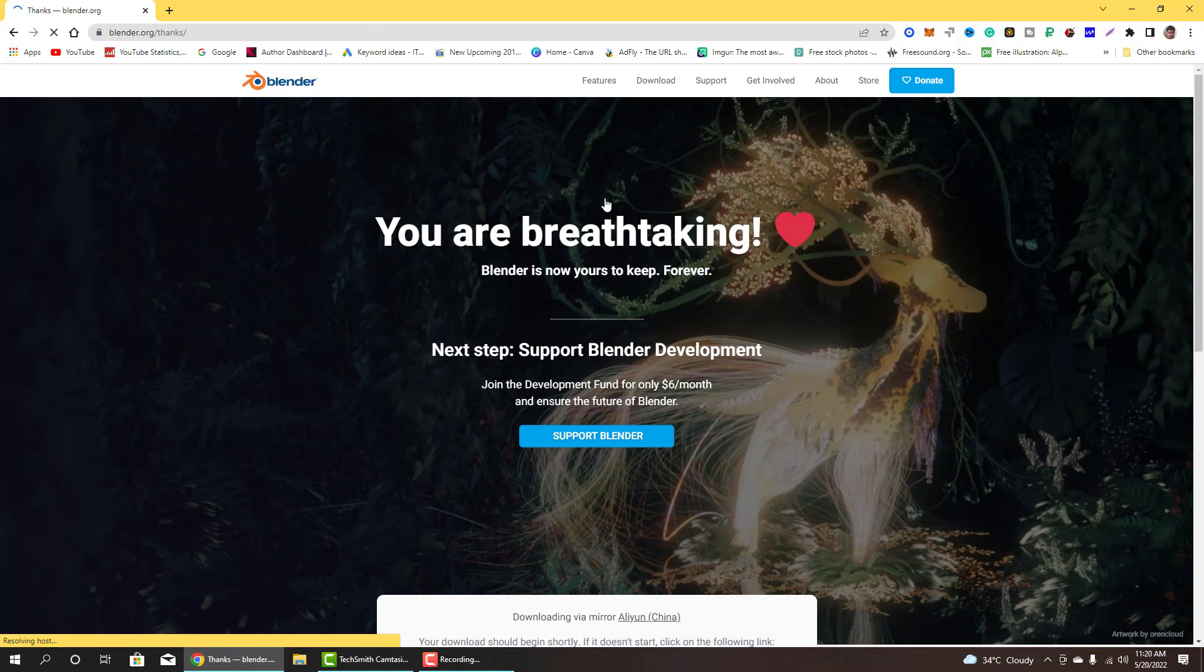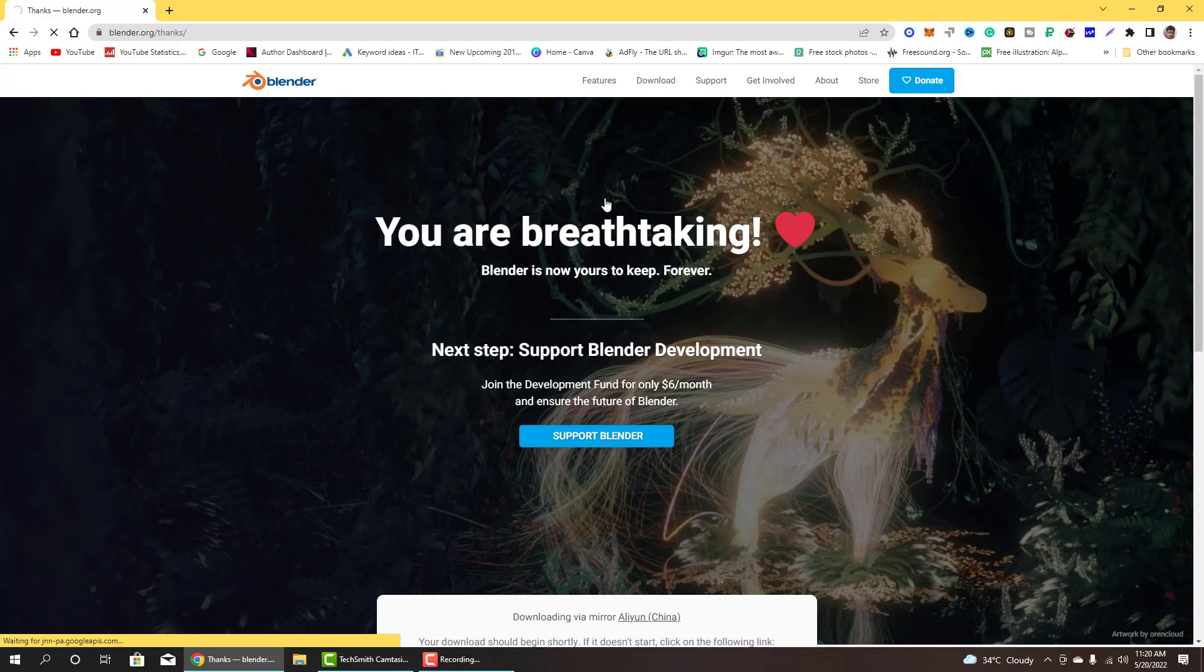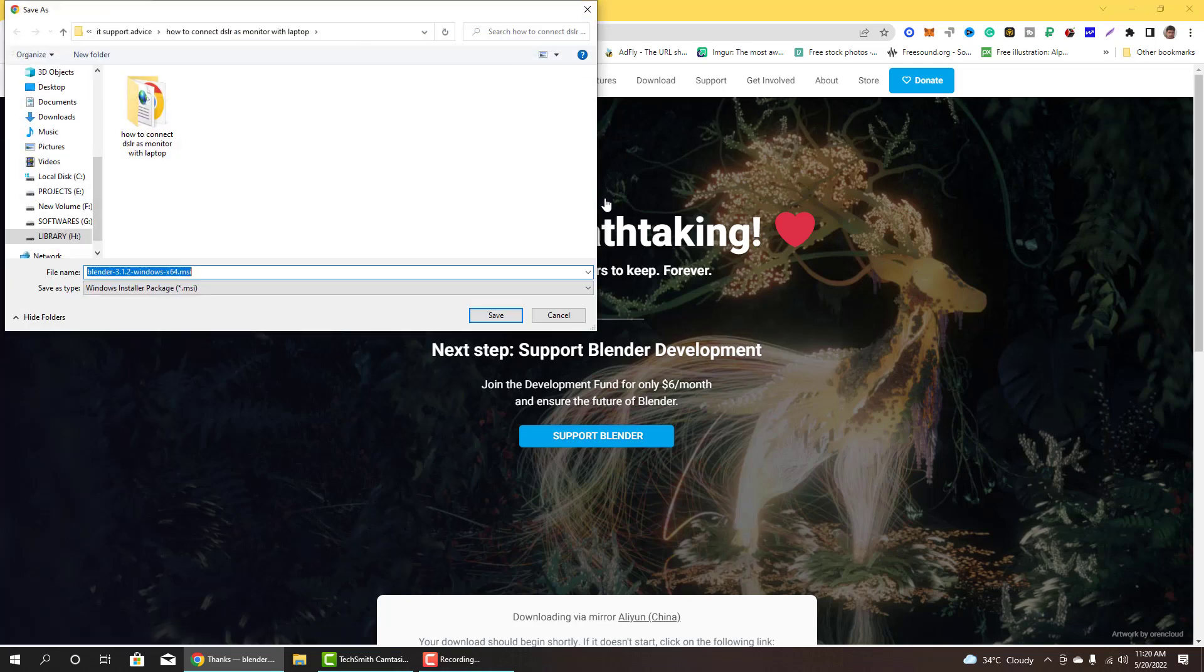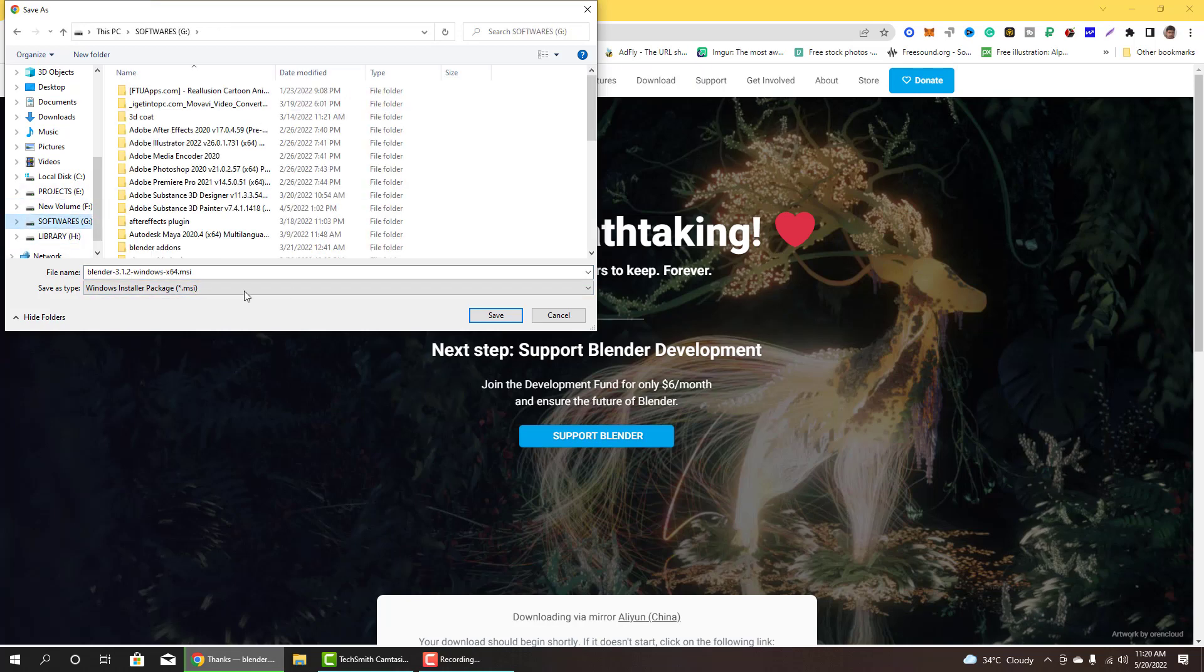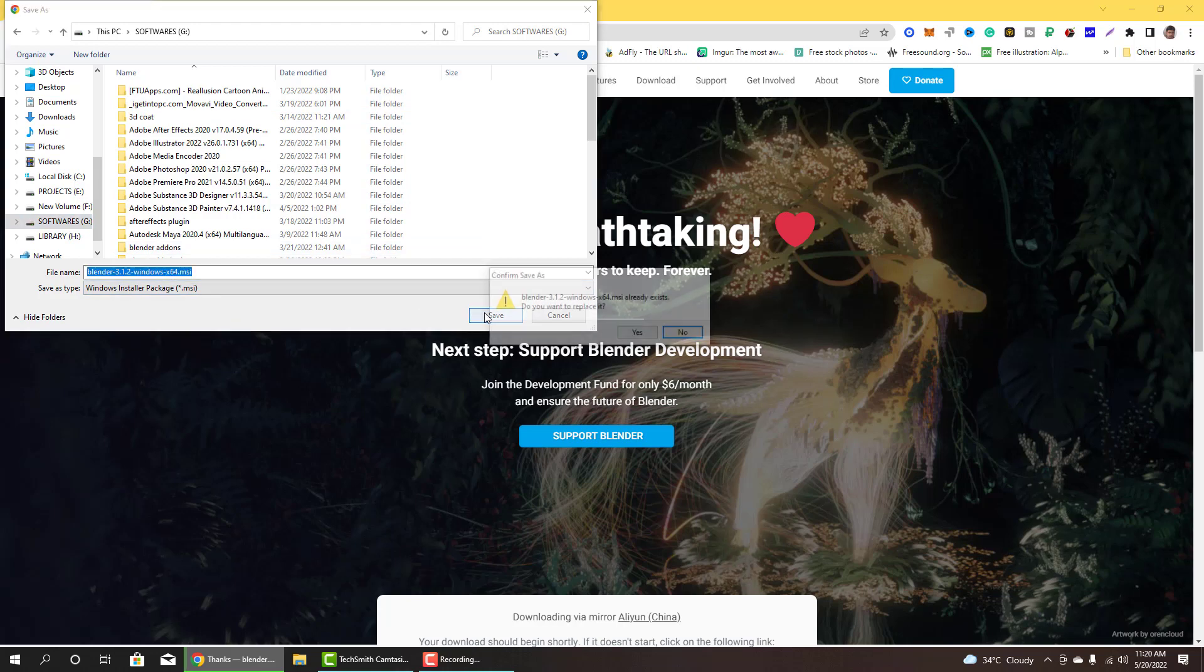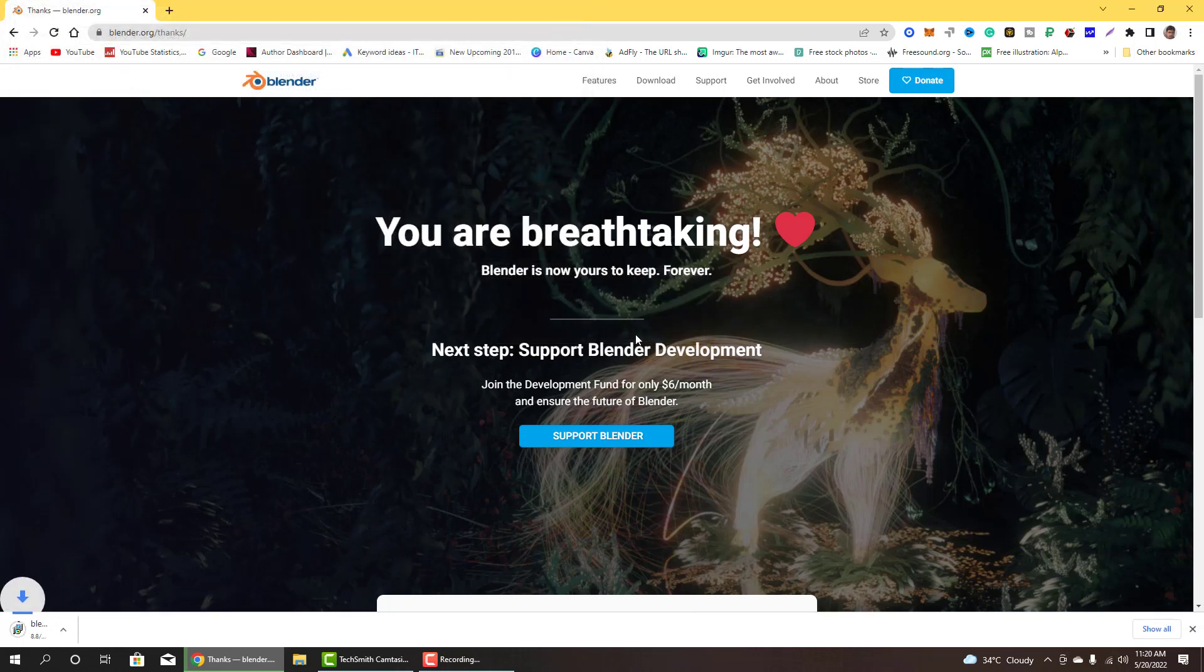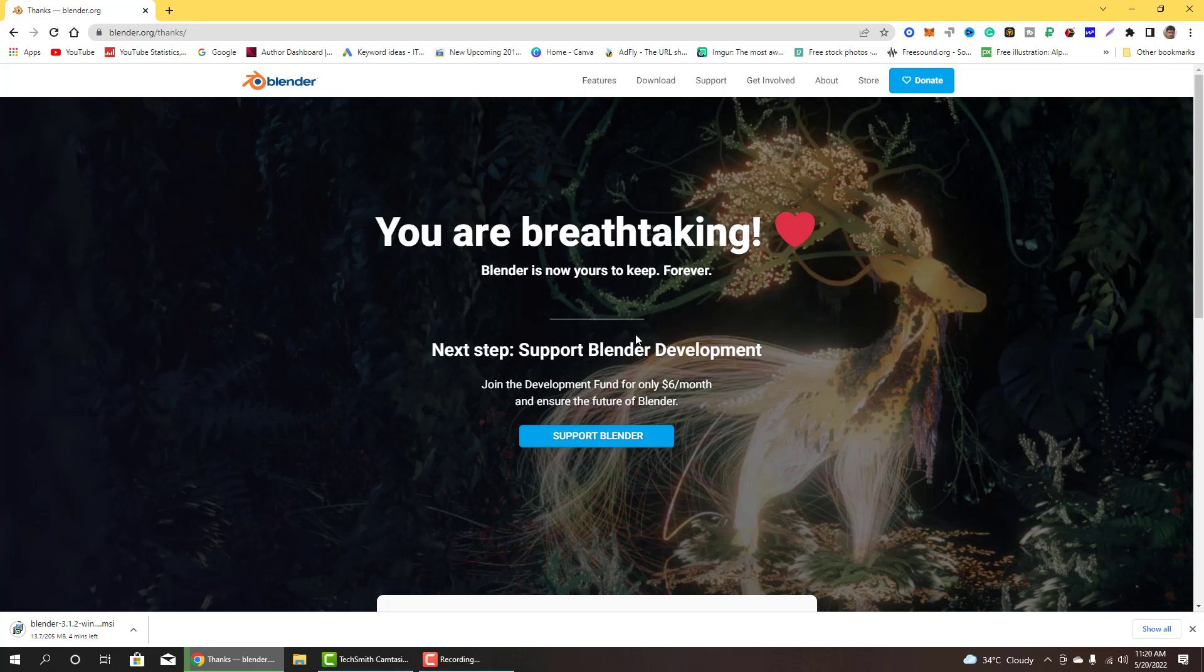I have Windows 10, then I will click on Windows installer, click on and then download, get started. Now I will save on my software drive. I have already installed but for this tutorial I will download again. When download is completed I will come back to further process.